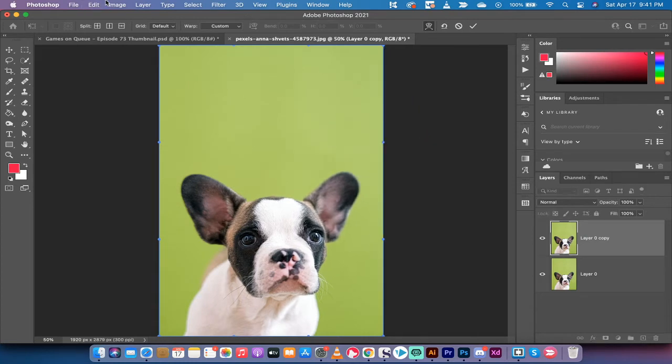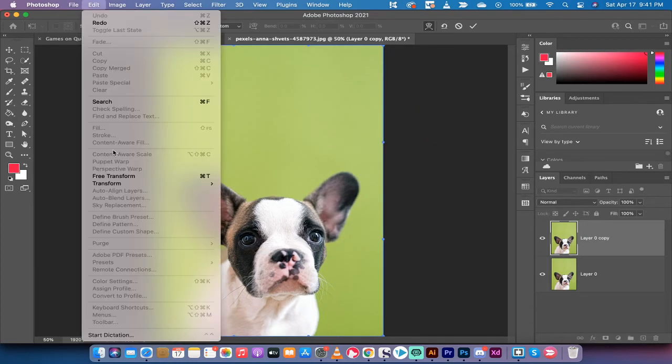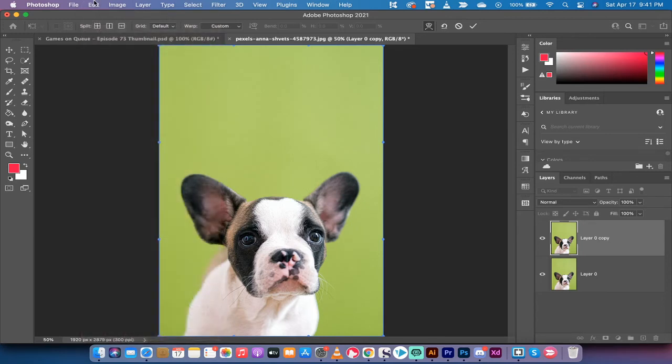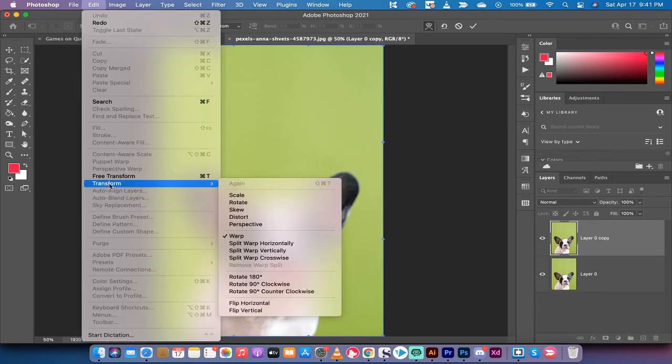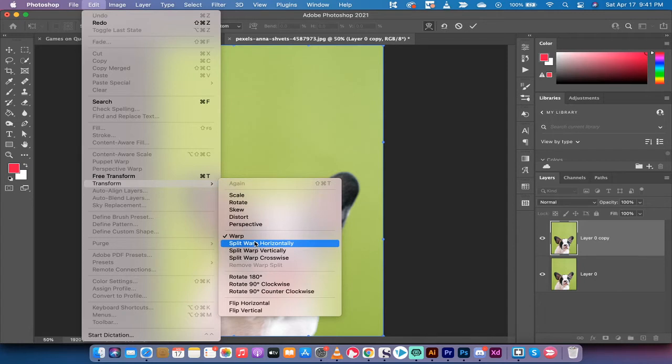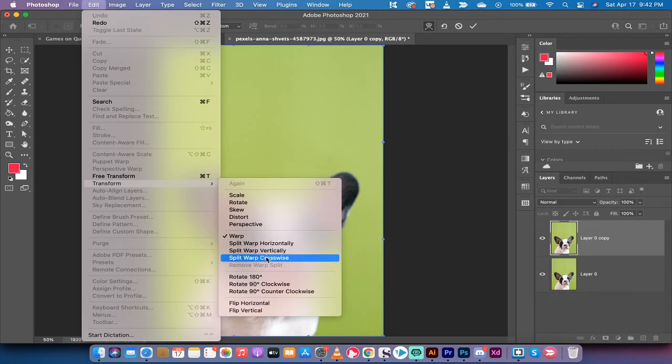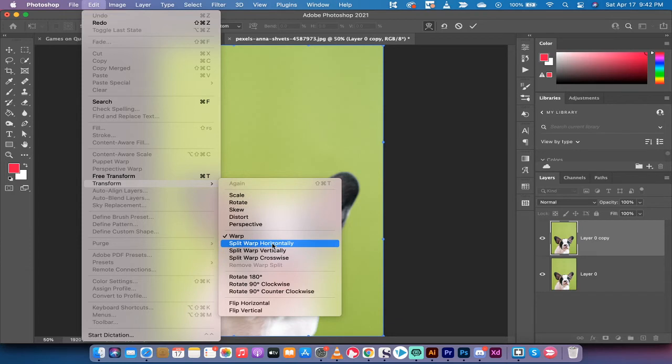So Edit, Transform, Warp like I just did there. Now, the next step is you want to go to Edit, Transform, and now you'll see Split Warp. We've got Split Warp Horizontally, Split Warp Vertically, and Split Warp Crosswise. We're going to be using horizontal and vertical in this one, but crosswise is also good and I'll show you it at the end.